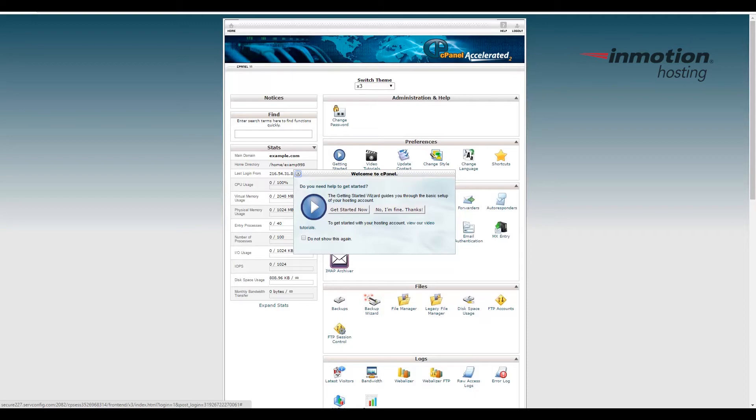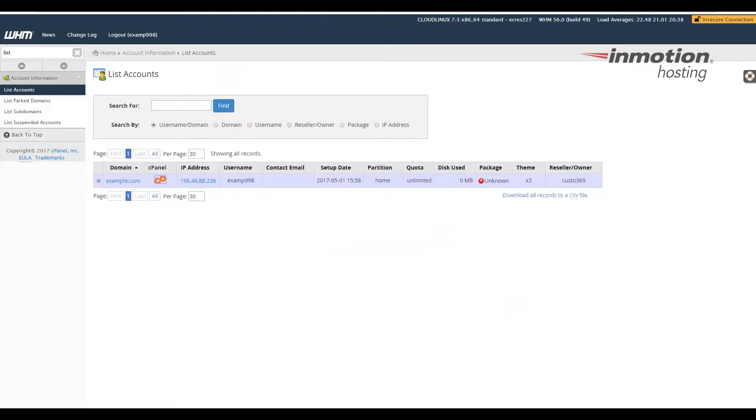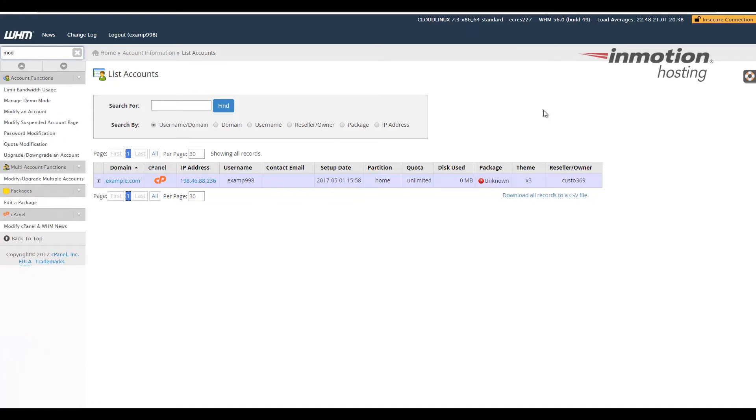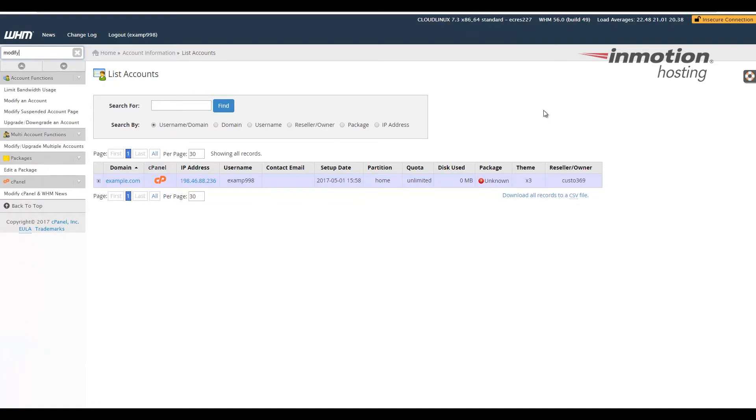Okay, I'm going to close this tab out, and now to actually change that theme, I'm going to search in this box for Modify, and you'll see Modify an Account come up in the Account Functions section. Go ahead and click Modify an Account.